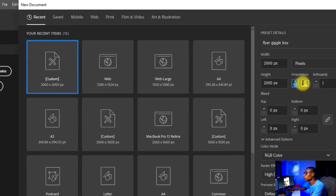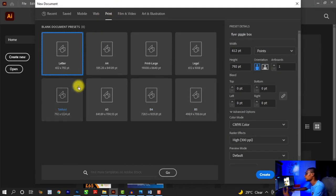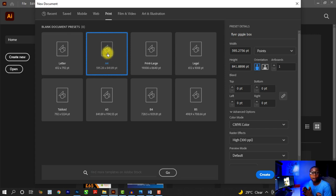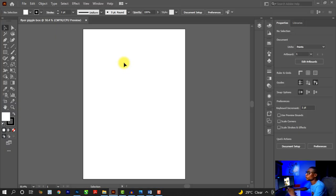To set my preset details, I'm going to click on 'Print'. When you click on print, you see a lot of presets. I'm going to click on A4, since Adobe Illustrator does not have an A5 size. What we're going to do is click on A4 and then divide it in two to get A5. Once you click on A4, it gives you all these presets — we'll leave them at default and hit 'Create'. Once you click Create, it opens up the canvas.